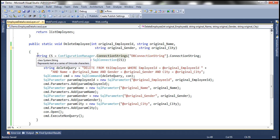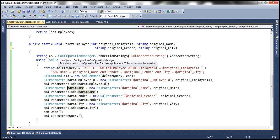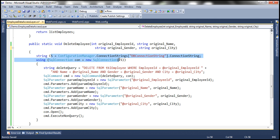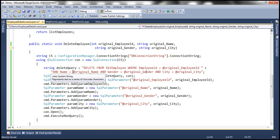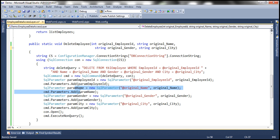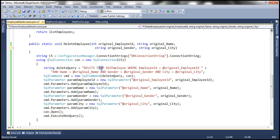Four parameters coming into the method and this is simple ADO.NET code. What are we doing here? We are reading the connection string from the web.config file and using that connection string we are preparing the SQL connection object. Then look at this delete query — this is what is important: delete from TBL employee where employee ID is equal to at original employee ID, name, gender, and city. We are using every table column here. This is a parameterized query and we need to supply values for these SQL parameters. That's what these lines of code are doing. The value is nothing but the method parameter, so we are using these method parameters as the values for the SQL parameters in this parameterized query.